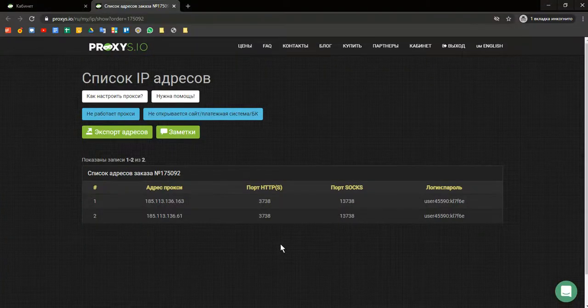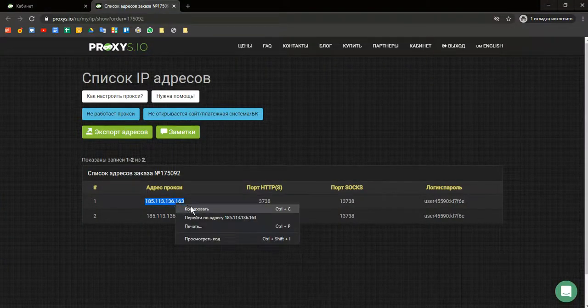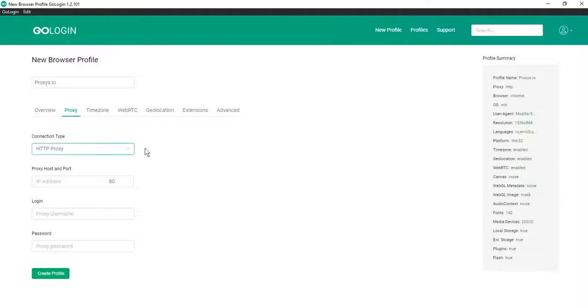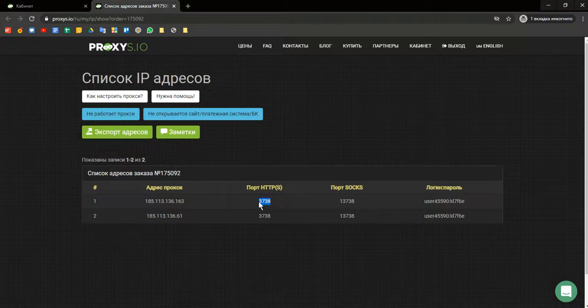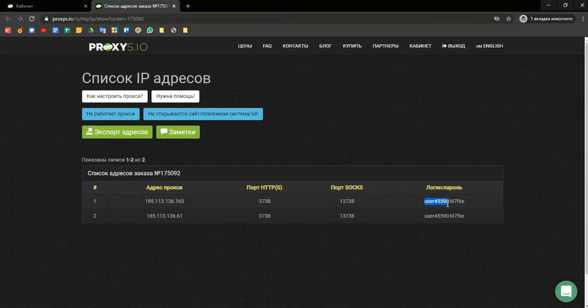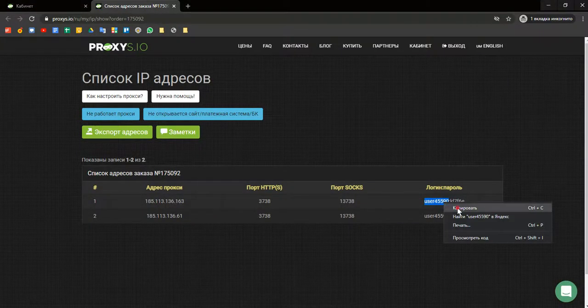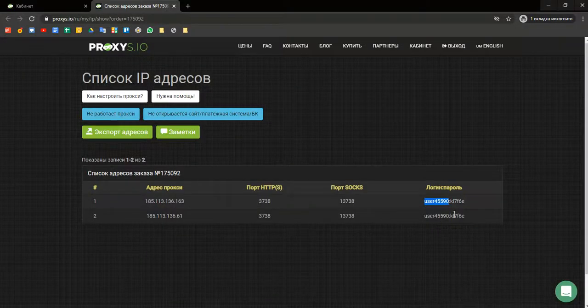Now we should go to the proxy and copy our IP in this field. Our HTTP port. Then login and password.